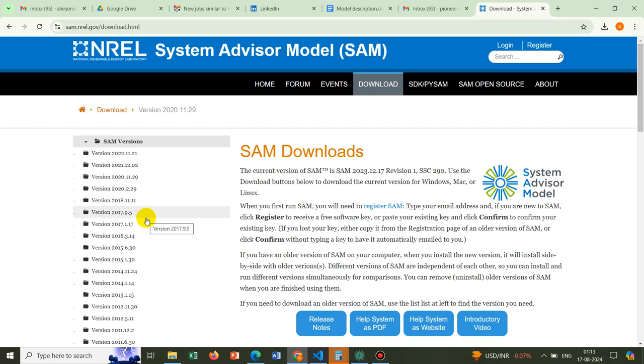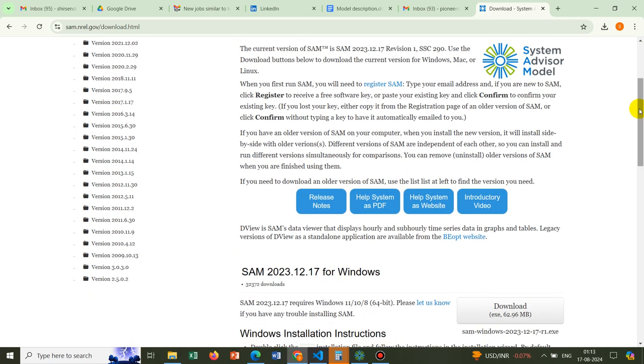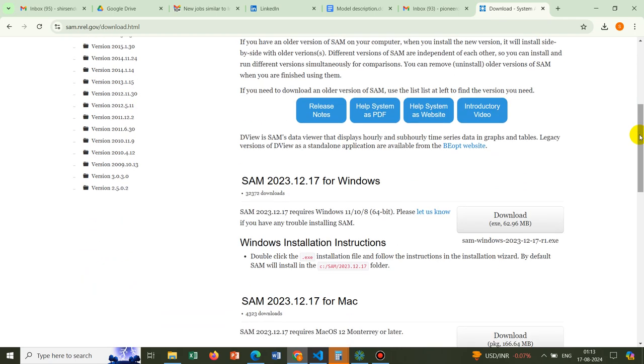If you go there, you will be able to see different versions of SAM software. They frequently update their software and that's why new modules and executable files come. Here you see the latest version. You have to download this executable file and install it.